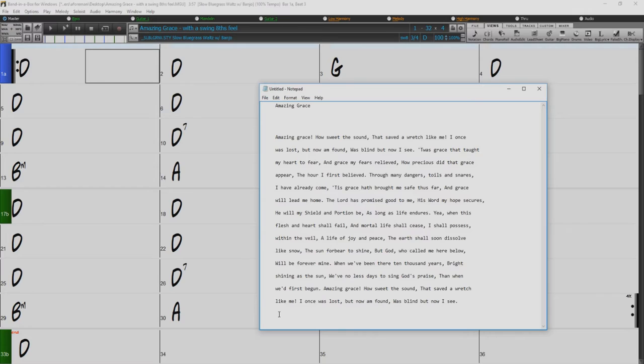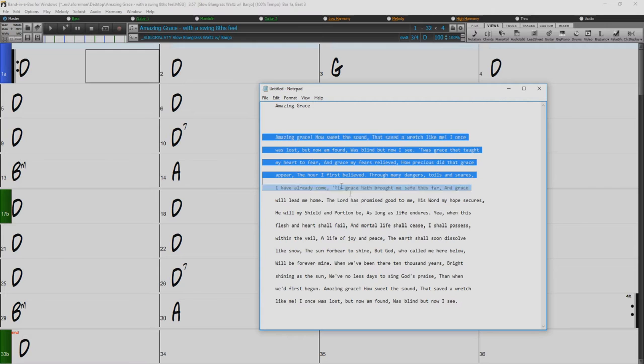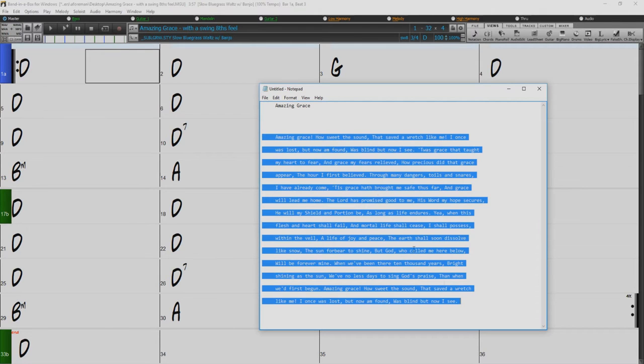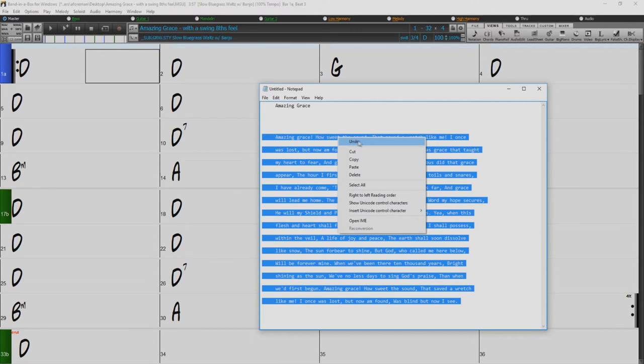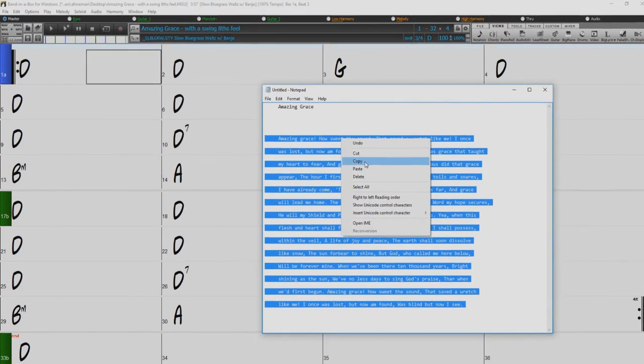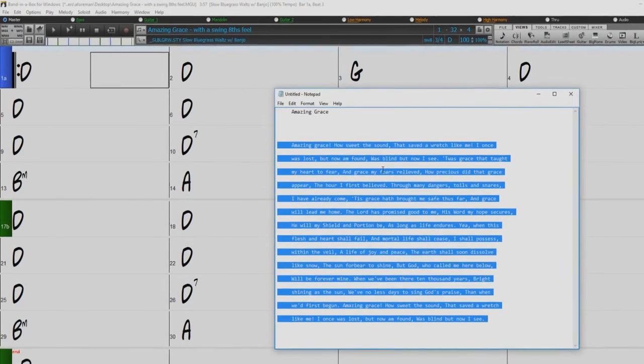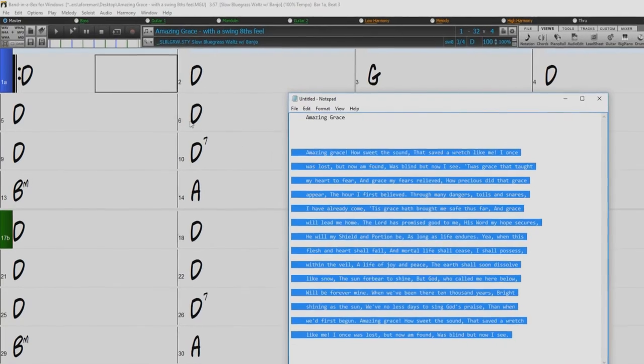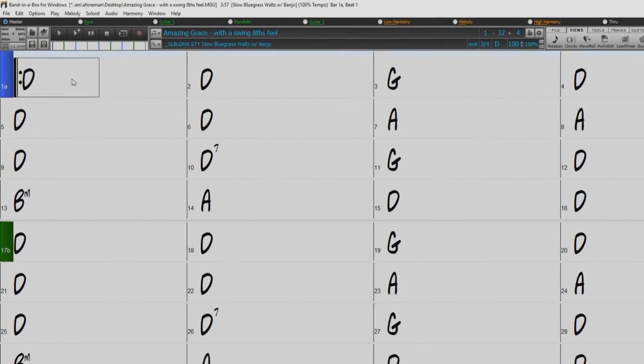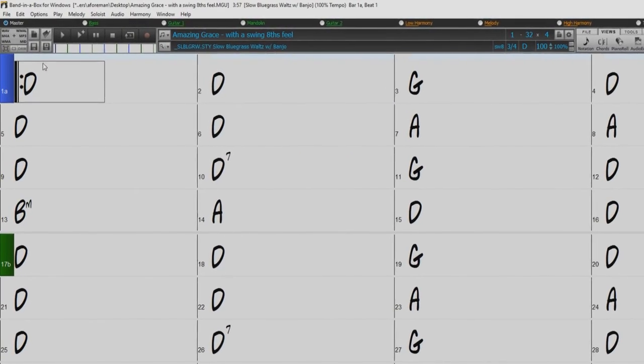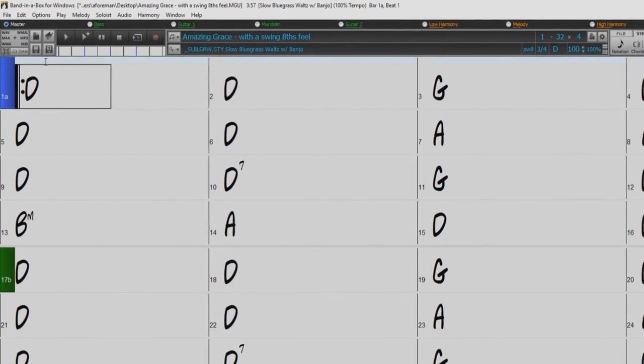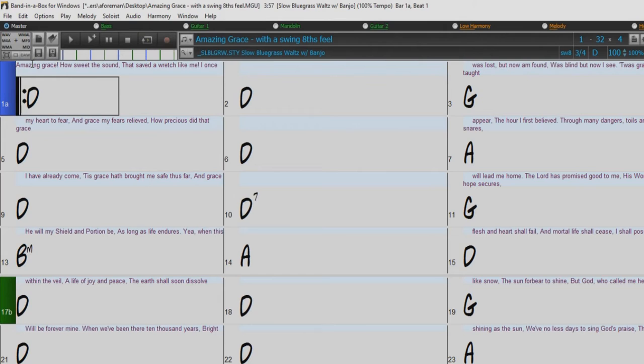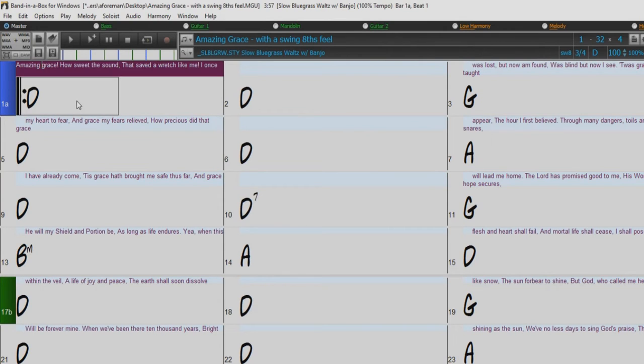Another way to enter lyrics is to copy lyrics from a text file and paste them directly into the bar lyrics layer. First, prepare your lyrics in the text file and copy them to the clipboard. Then go to Band in a Box, double-click on the bar where you want the lyrics to be inserted, and press Control-V. Now all the lyrics are entered in a layer.